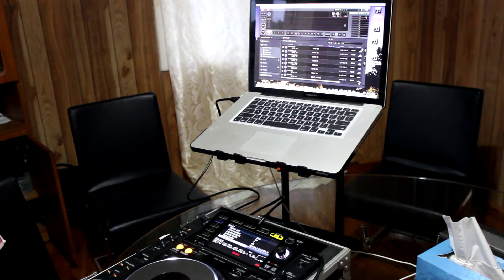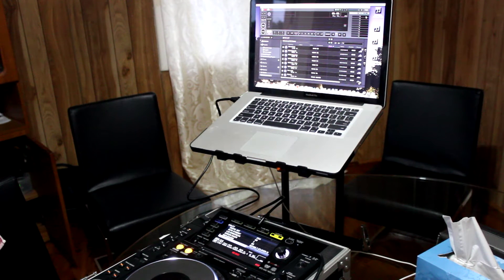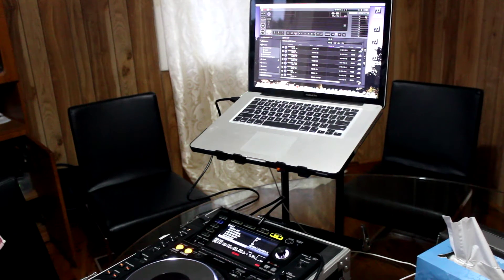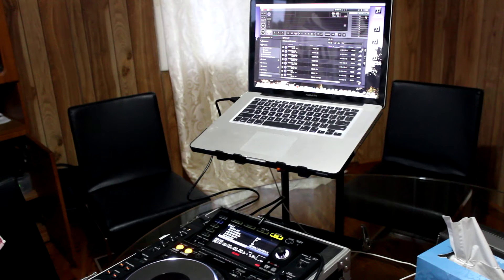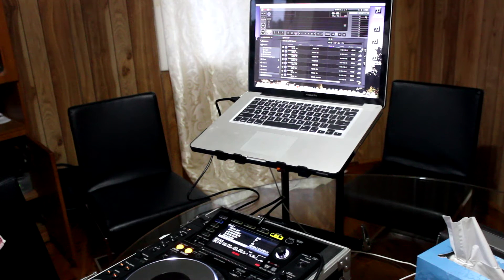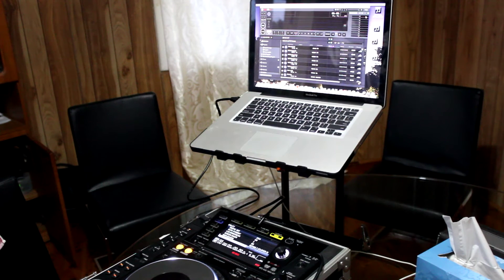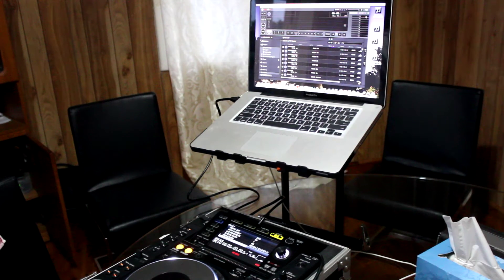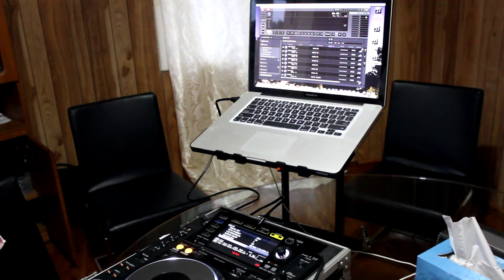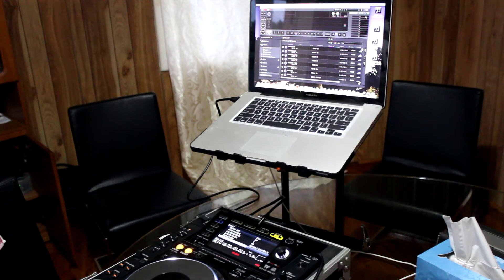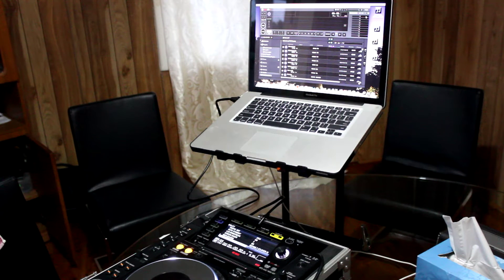Hi guys, I have a problem with Rekordbox. I can't connect it to my laptop unless I restart my computer.